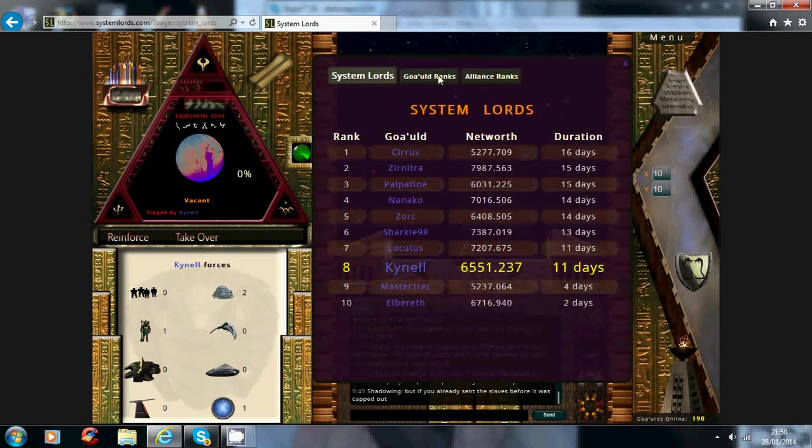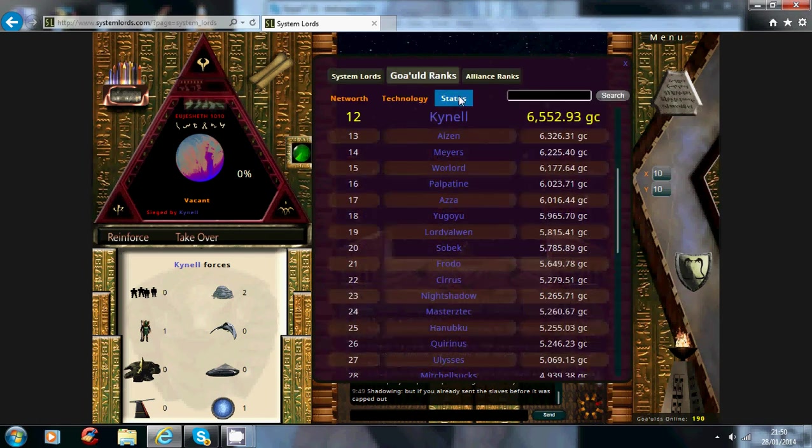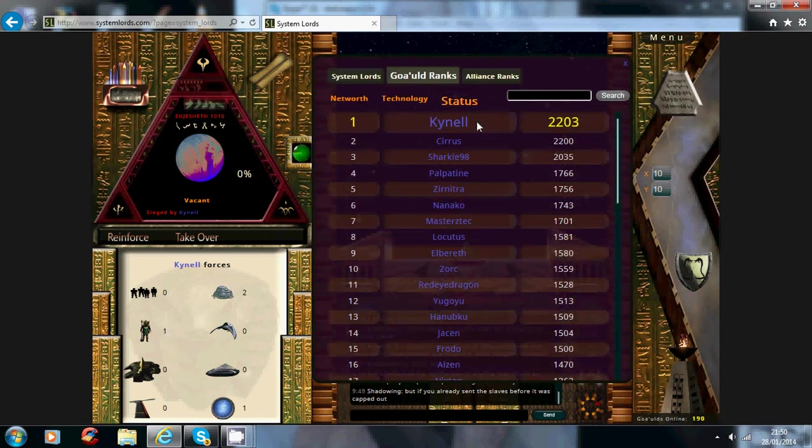Now go to here, gold ranks, status, this will show you what your current status is and your rank.